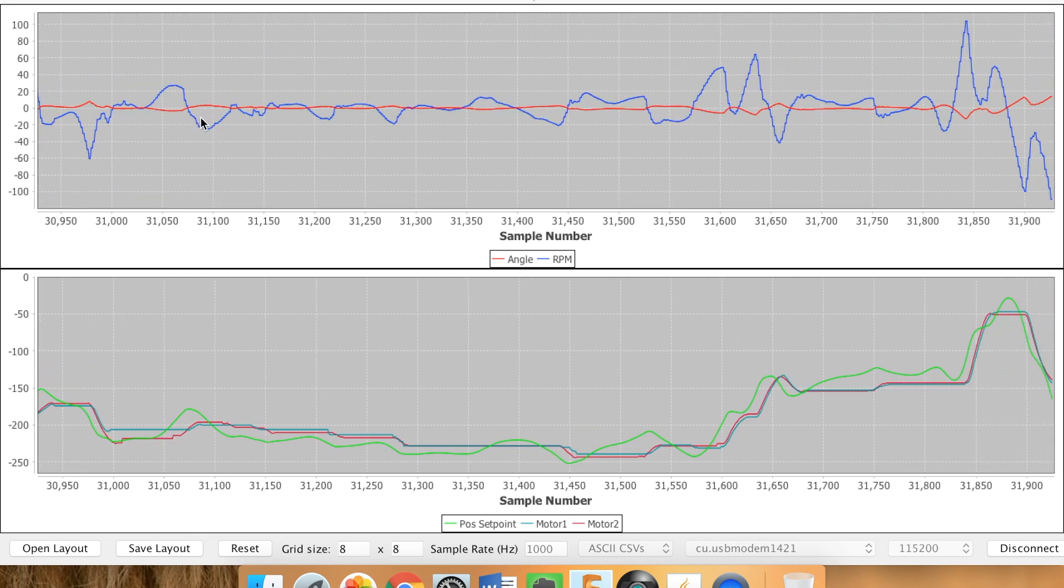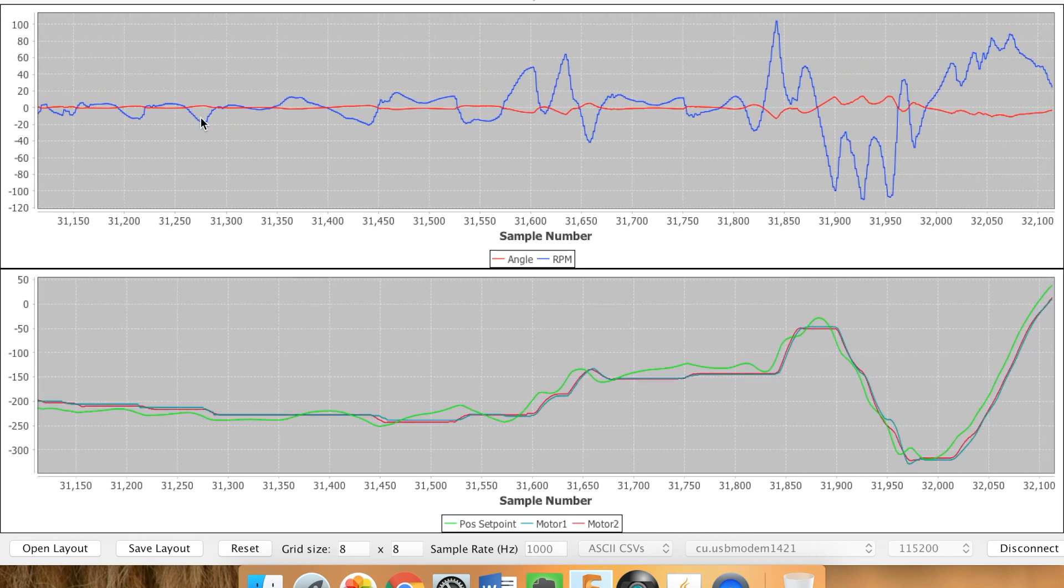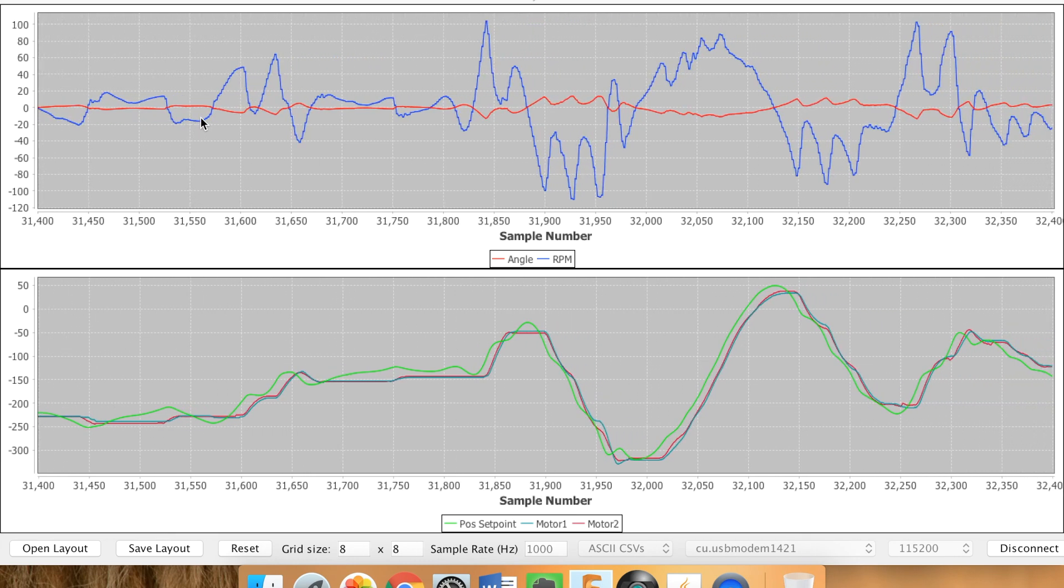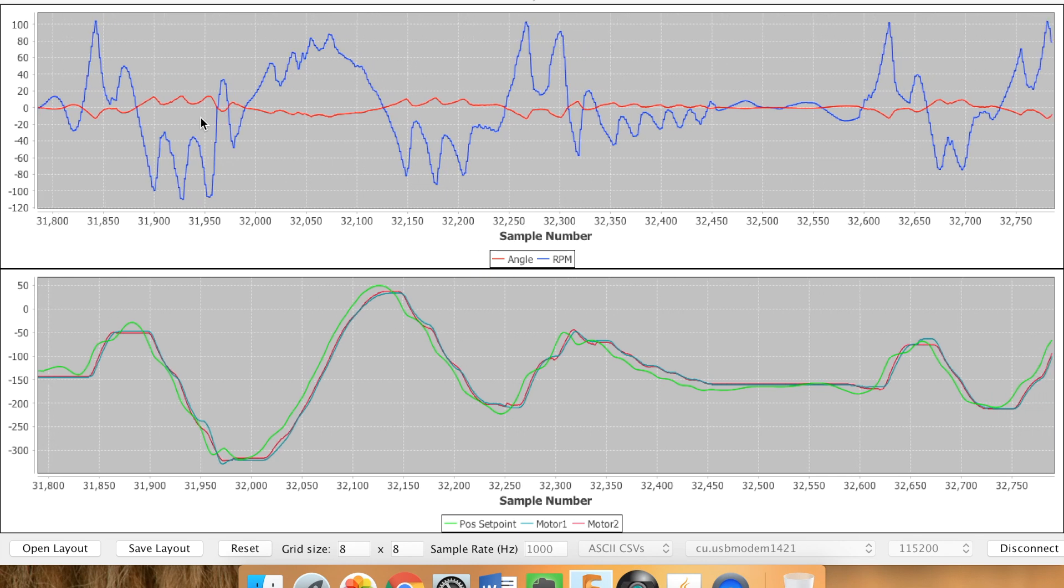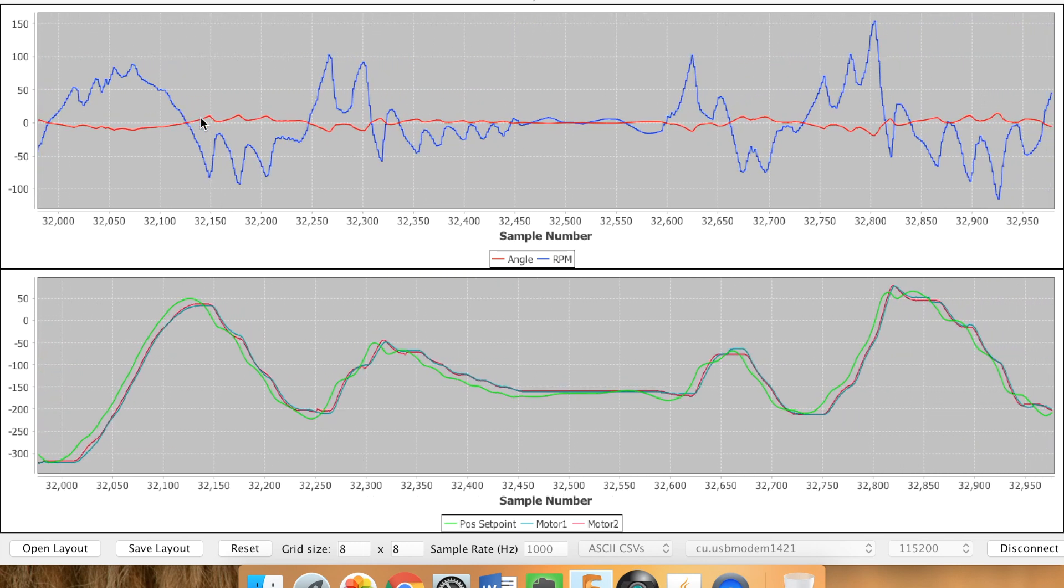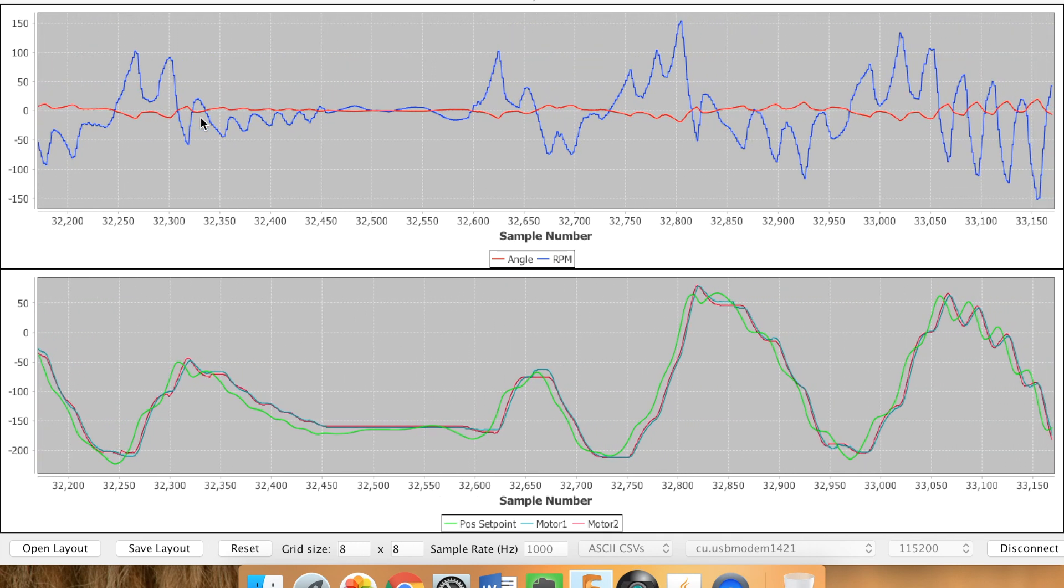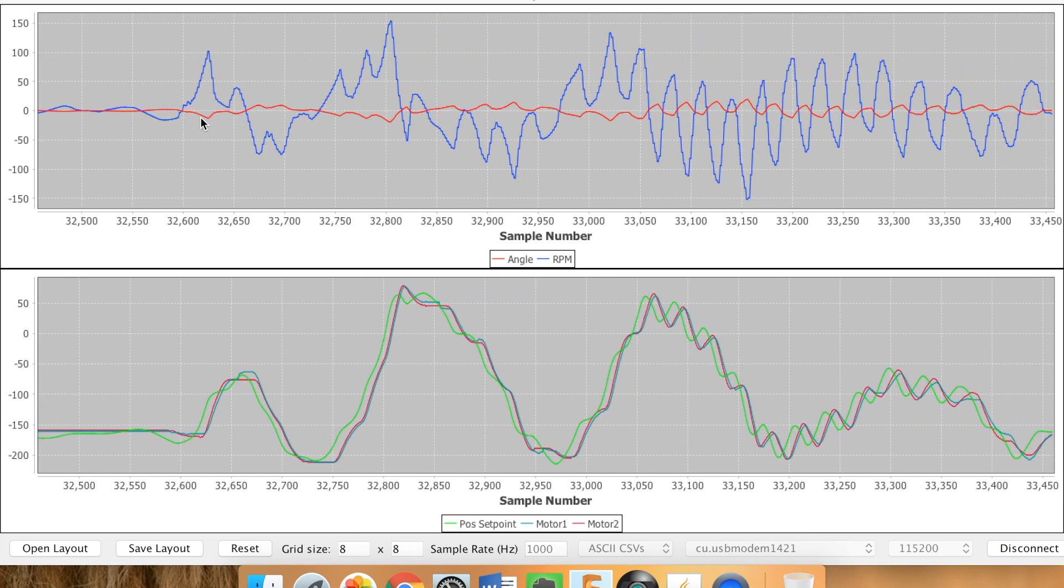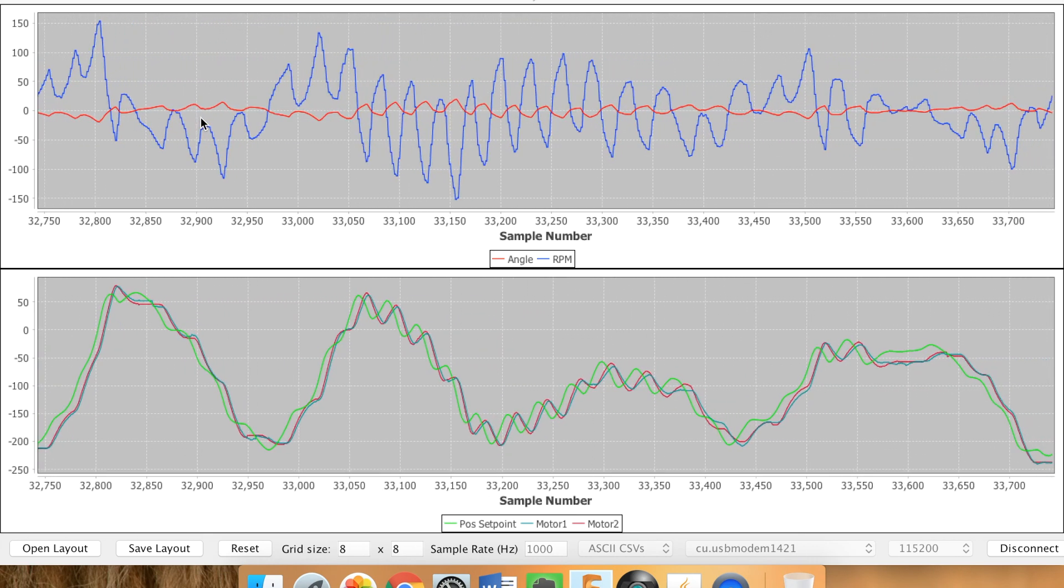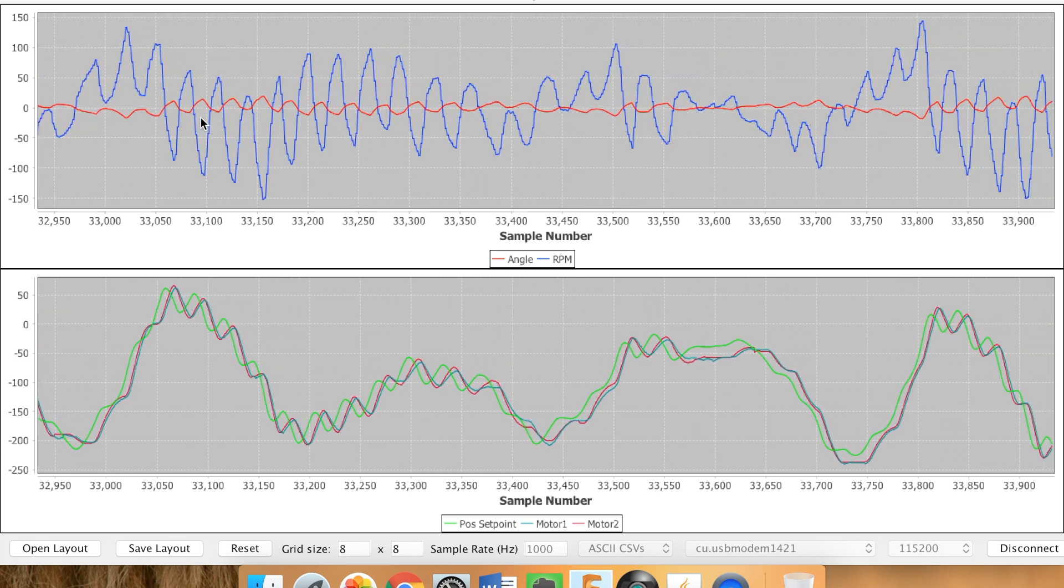And then the upper chart, the red line is the measurement of the angle and then the output of the PID to the motors based on that. So that blue is telling it the RPM speed that the motor should be traveling to remain balanced.